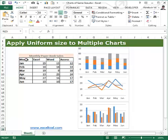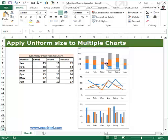Say for example we have data like monthly paper book sales. If management asks us to prepare some alternative charts for the same data, we select the data and apply a chart type. Here I have a column chart, a line chart, and a stacked column chart. If you have multiple charts together, how can we resize them or give the same size to all the charts?